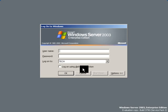Now let's log on to a server with user rights. Let's type the username and the password.